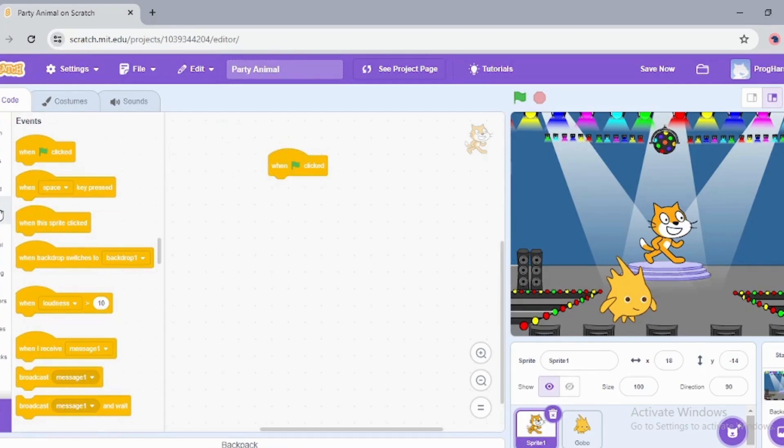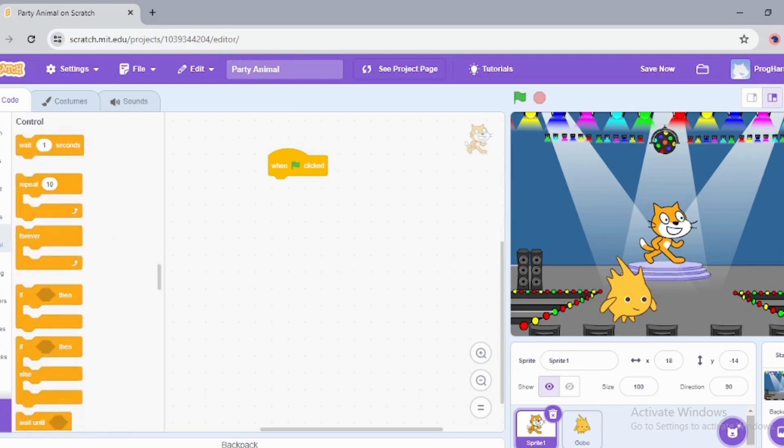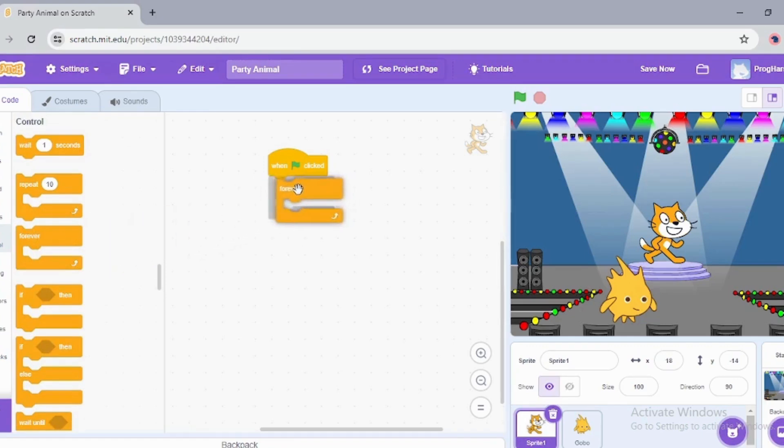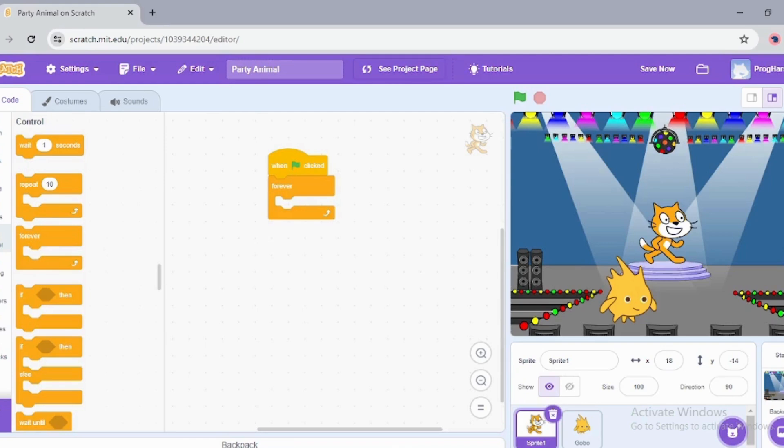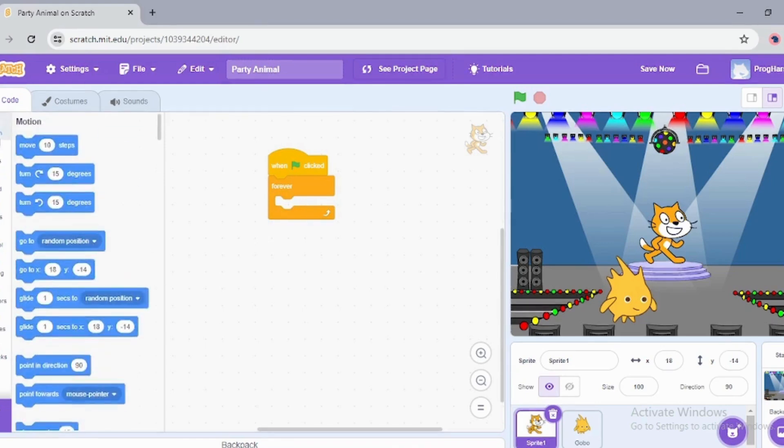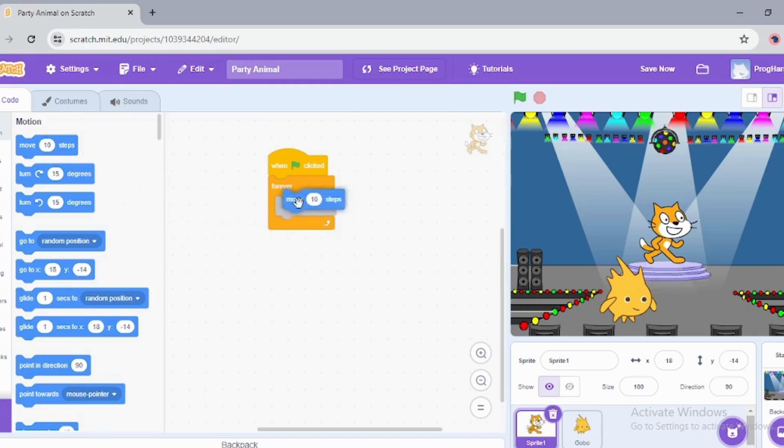I want my cat sprite to dance, and I want him to dance continuously. That is why I'm going to the Control block and using a forever loop. This is called a forever loop. Now what I want the sprite to do...